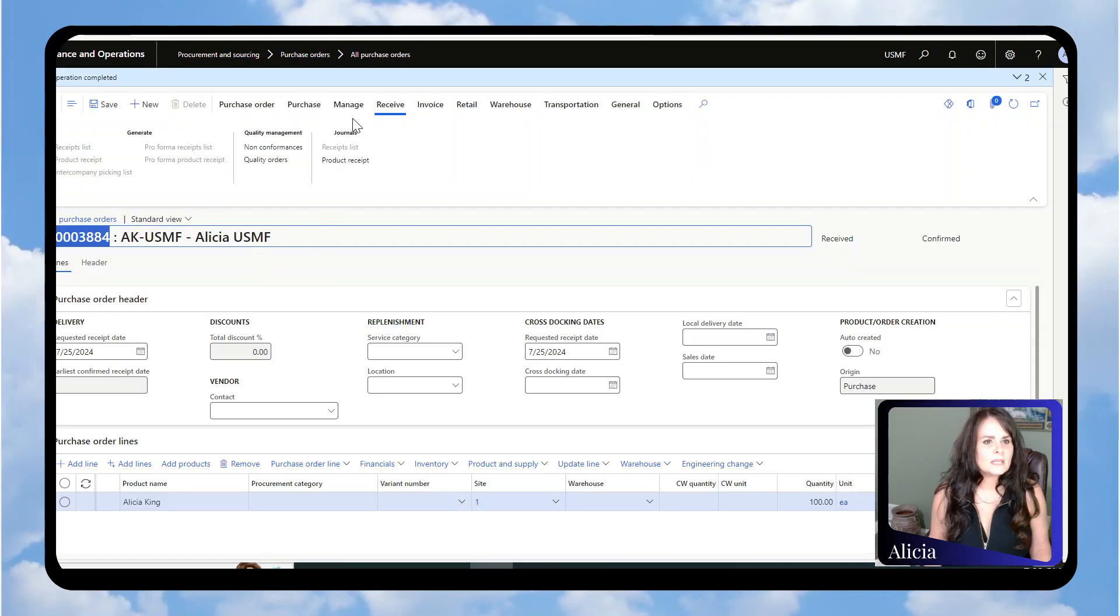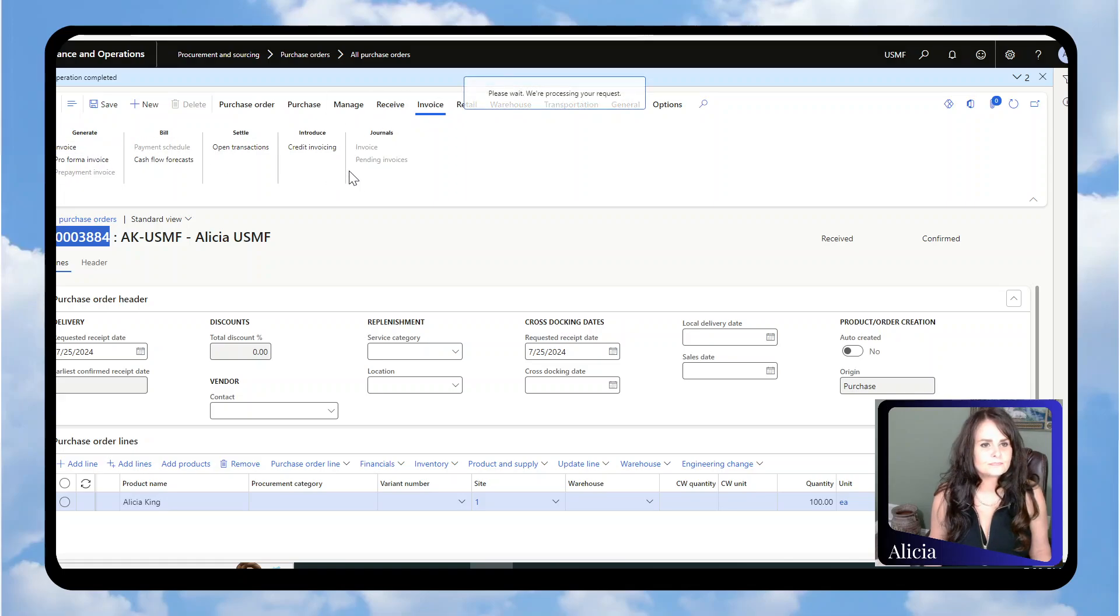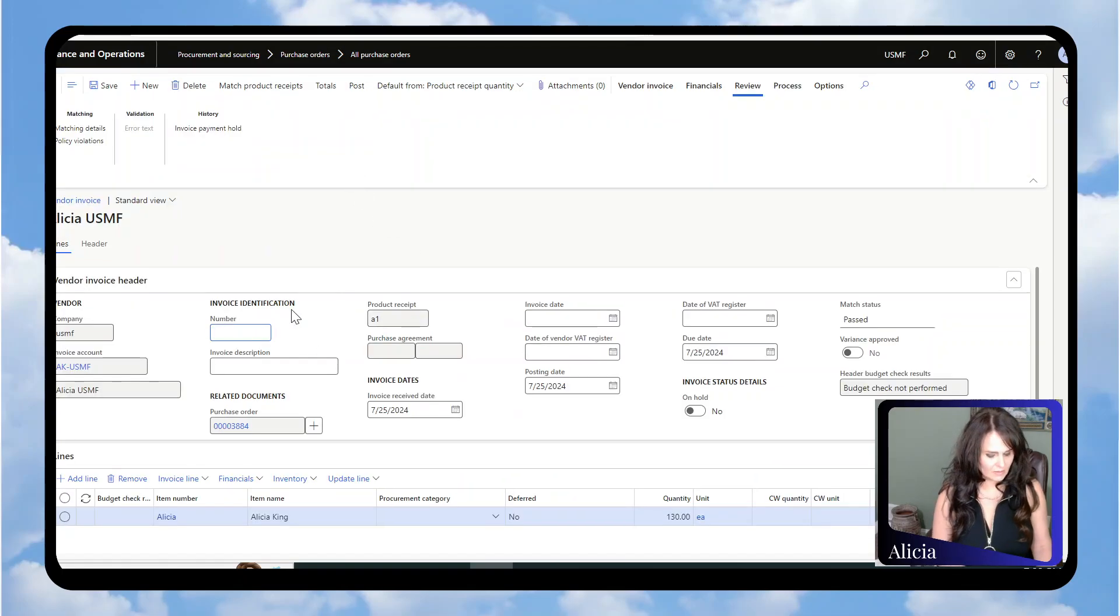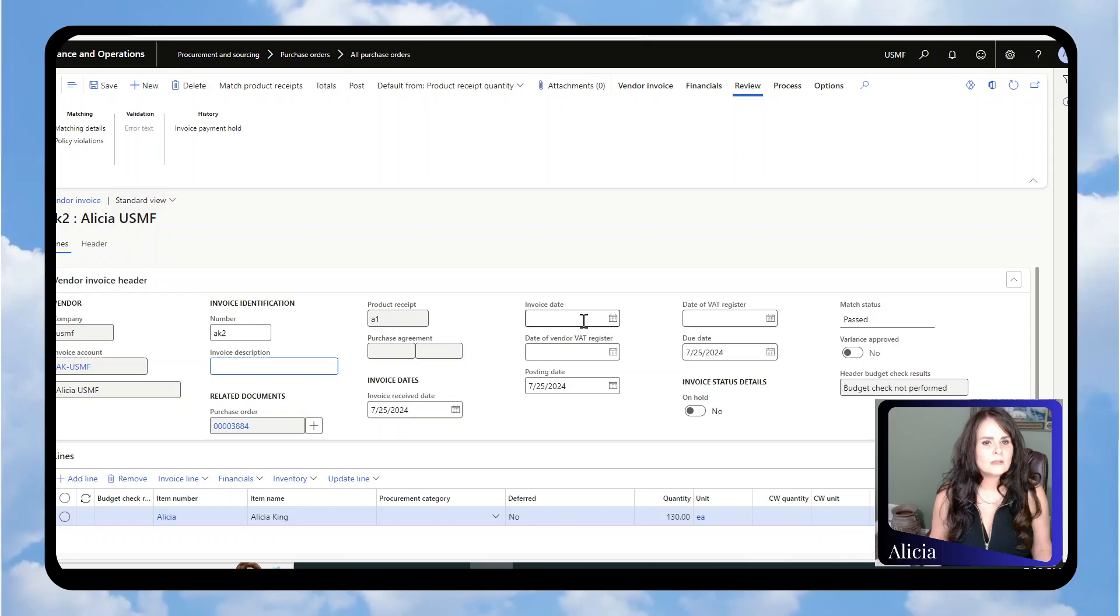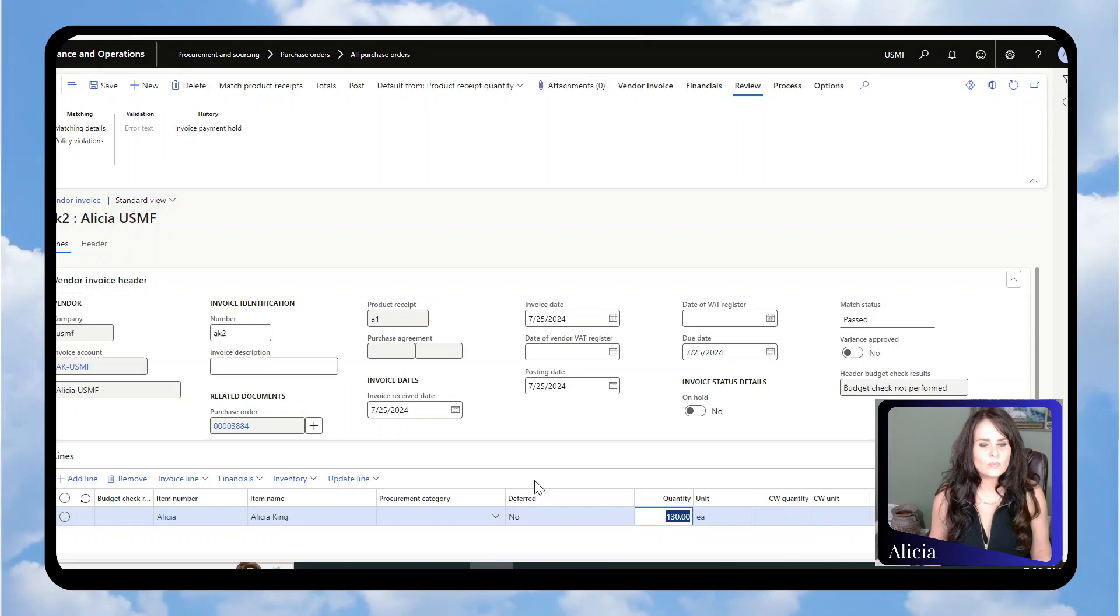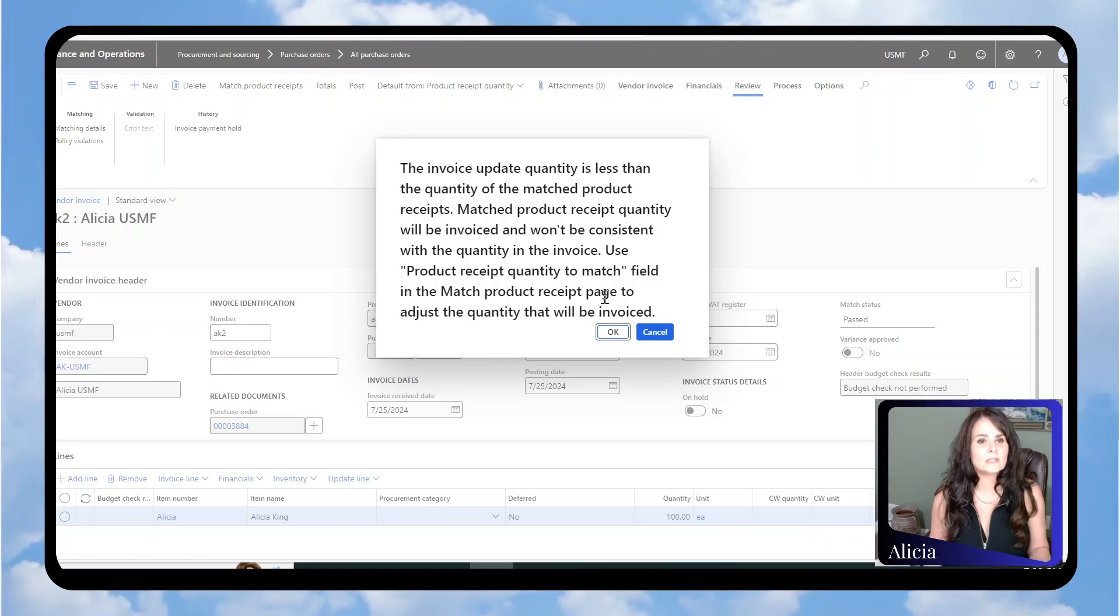Now we're going to invoice it. We go to Invoice and Invoice, invoice number T for today. Down here, you can see it wants to do 130. I'm going to change this to 100 because I'm not going to invoice 130.